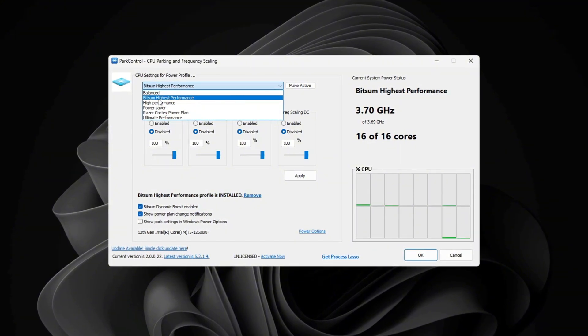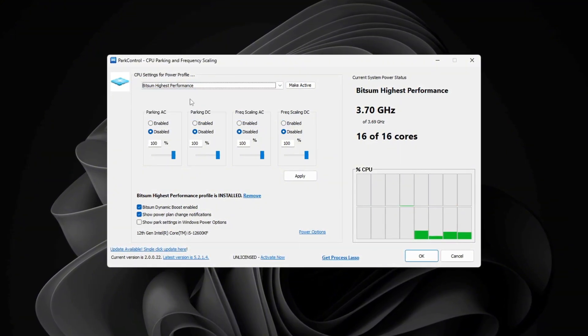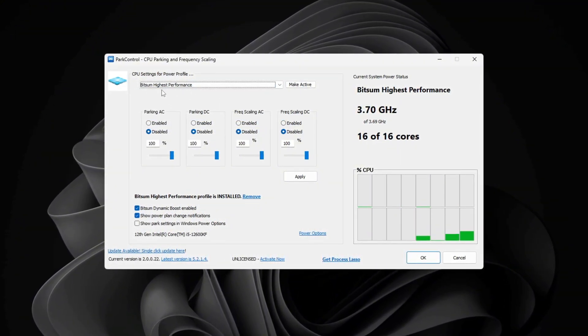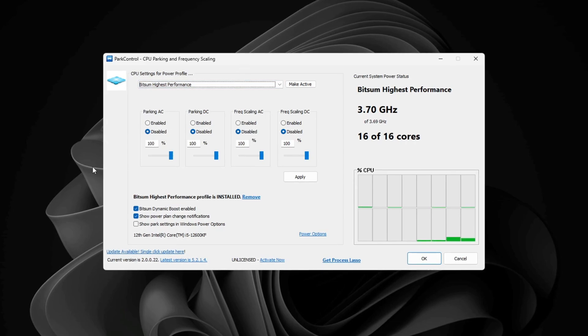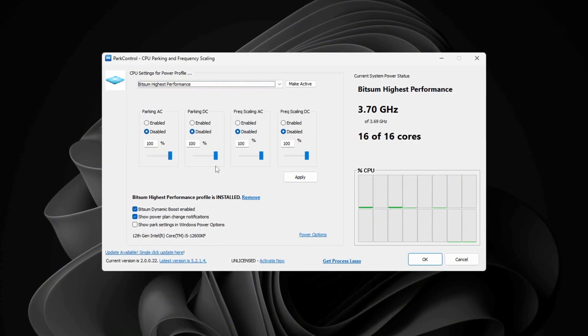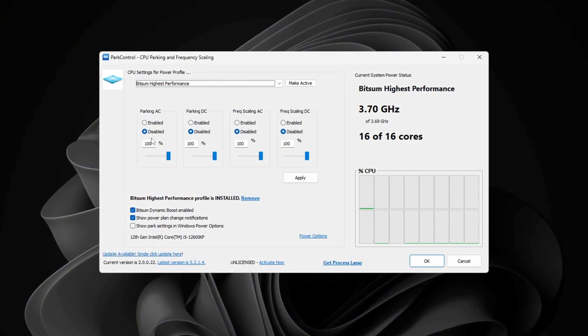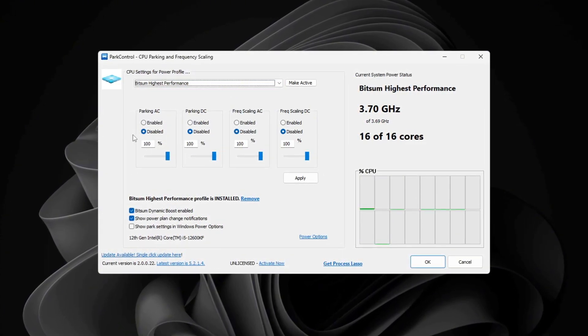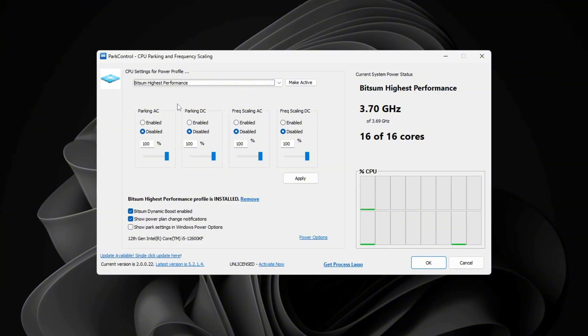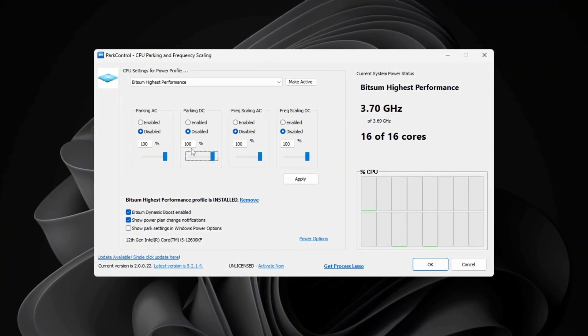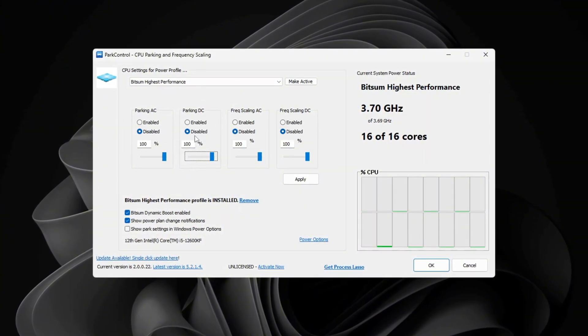Click on Bitsum Highest Performance to make sure your CPU is always working at full power. Now change these settings: Parking AC, set it to 100% and disable it. Parking DC, set it to 100% and disable it.